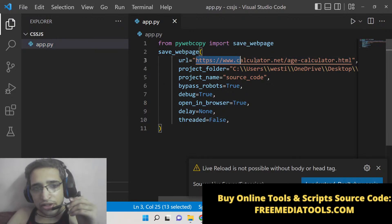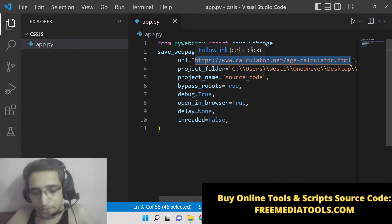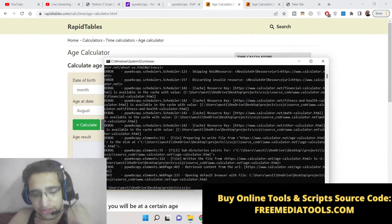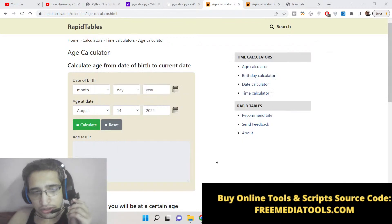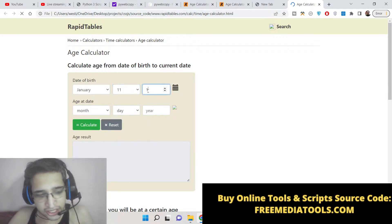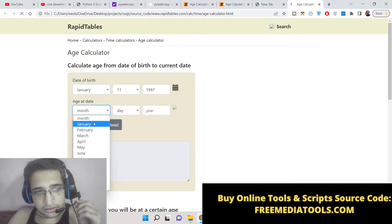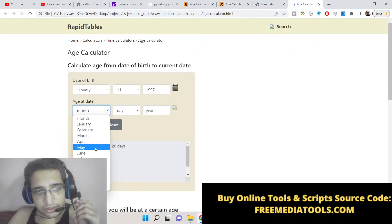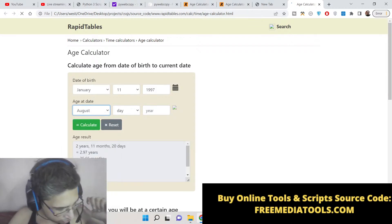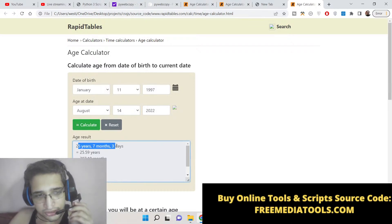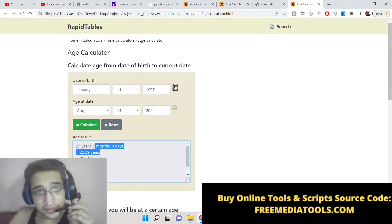Let me now replace the URL here — you can take any tool website, any website that you want to scrape the full source code from, and run this simple script. You can see that it will now scrape it and this tool is working. Let me pick my date of birth: 1997, and now calculate age — 2 years, 11 months, 20 days. Let me pick today's date: August 14, 2022 — calculate — 25 years, 7 months, 3 days. This tool is perfectly working.